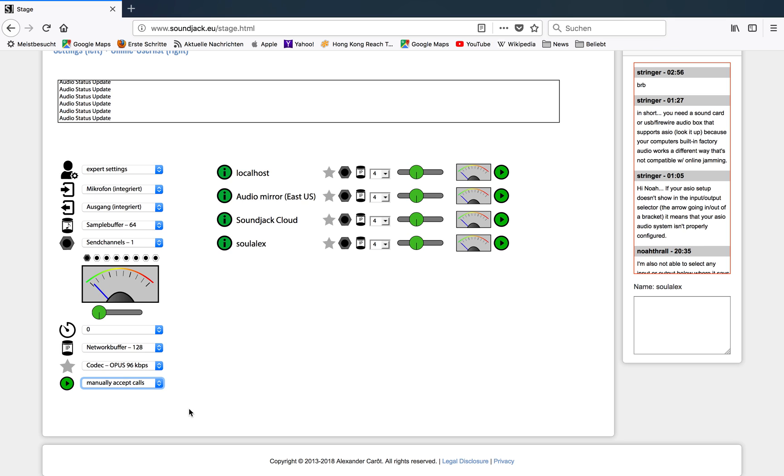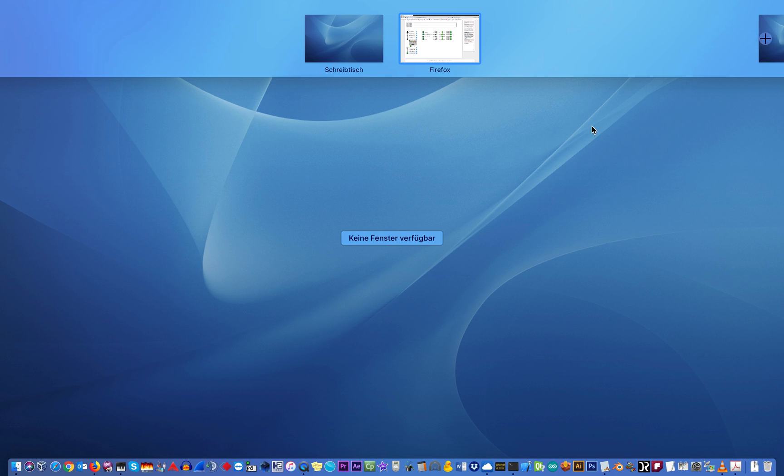So that was the first introduction to the left side, the SoundJack parameter settings. Everything related to the user list and so far will be explained in the next video.